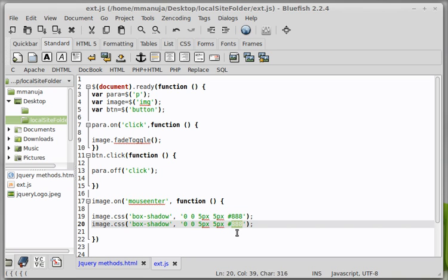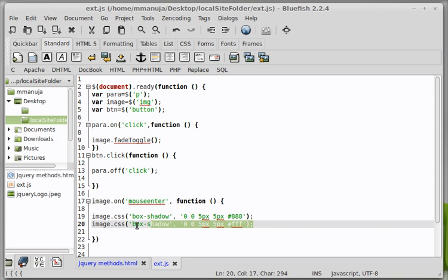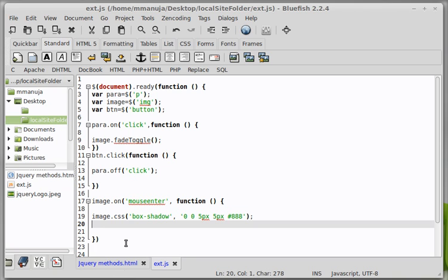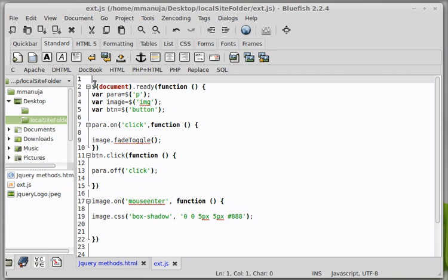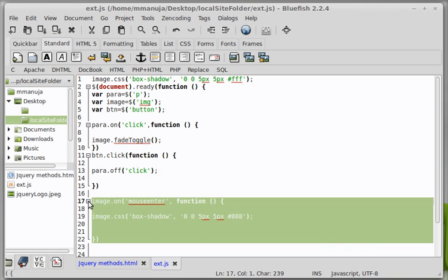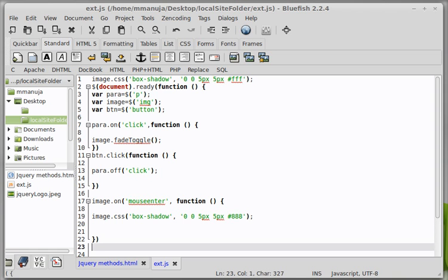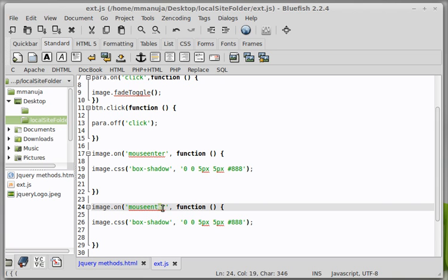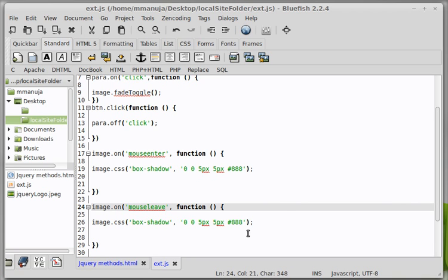And just change this to FFF for the color white. But. Let's cut it out again. But on a mouse leave. Okay. Temporarily let me just push it out here somewhere. And then copy this bit of code. Control C. And control V out here. Just change this mouse enter to a mouse leave. L.E.A.V.E.